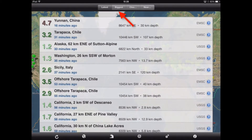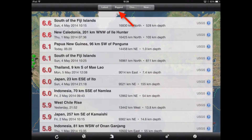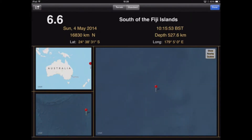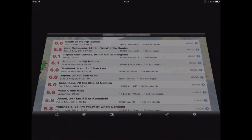The next category is 'Biggest'. This is where the earthquakes are listed in order relating to their magnitude on the Richter scale, and again we can tap on one to get the same information as on the previous list.